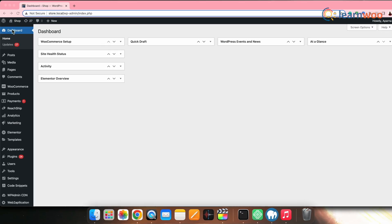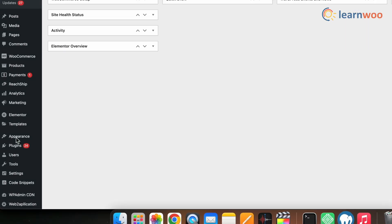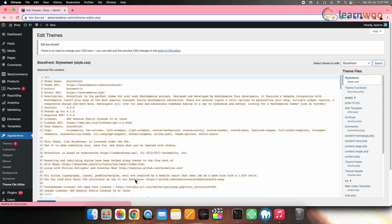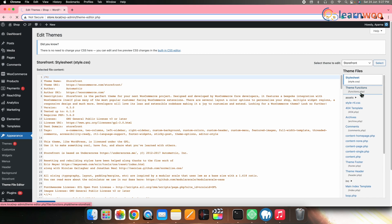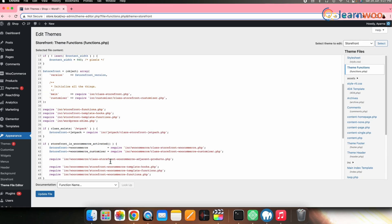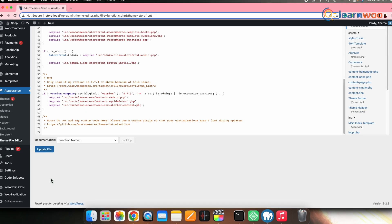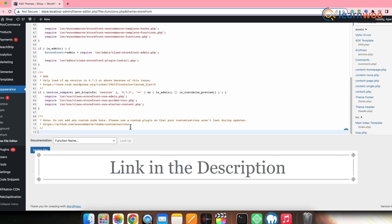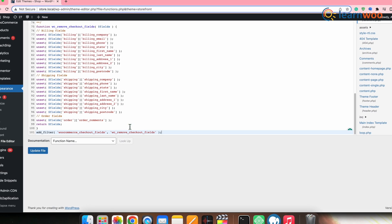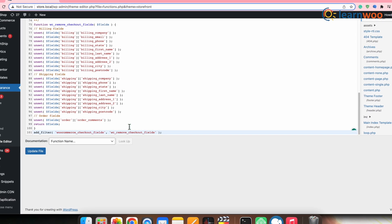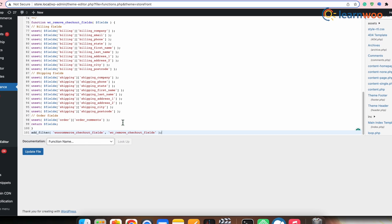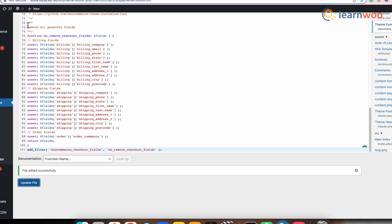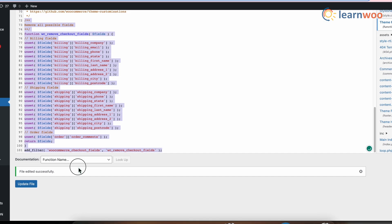Go to the WordPress dashboard, then Appearance, then Theme Editor. Now click on functions.php. Scroll to the bottom and paste the code snippet there. The link to this particular code snippet is mentioned in the description. This will remove all the possible fields from your checkout page. Since we need to remove only the address field, I've edited the code snippet according to my requirement.